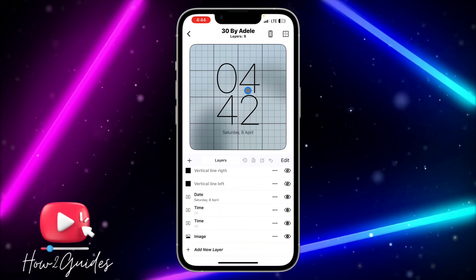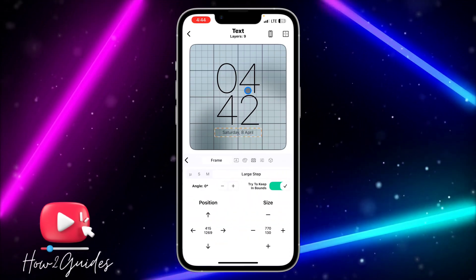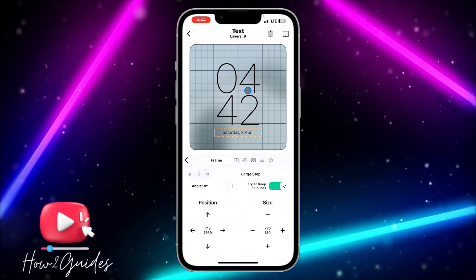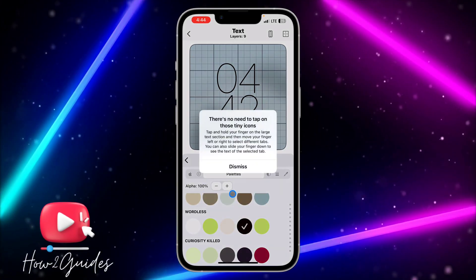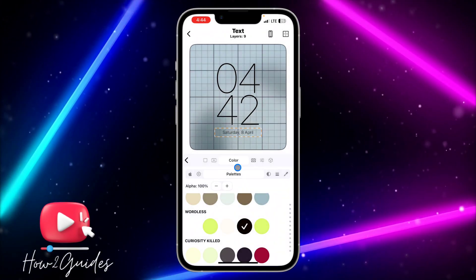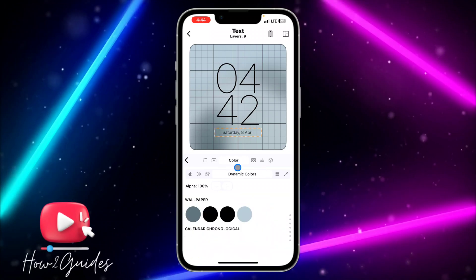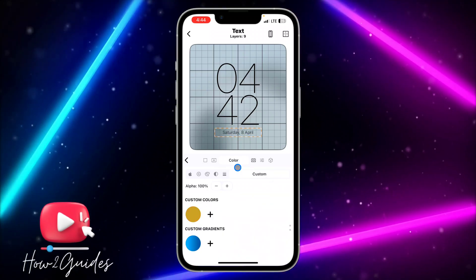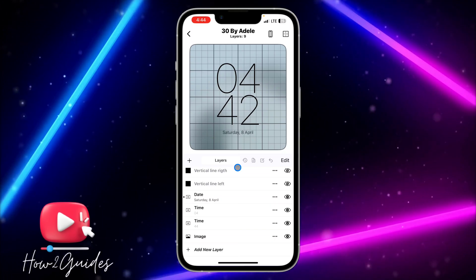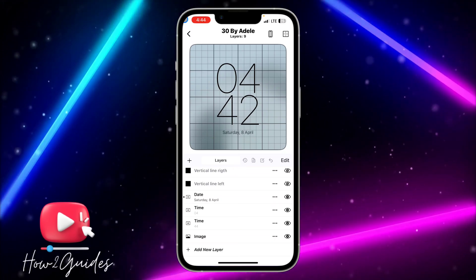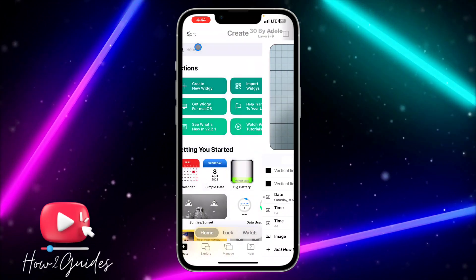Click the checkmark at the top right corner. If you want to change the color of the text, scroll down and you'll see Date and Time options. Select the color icon to see different color choices. I'm going to leave mine at the default black.